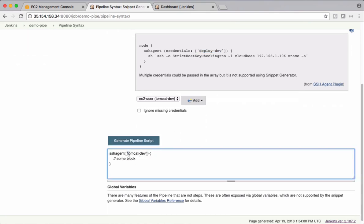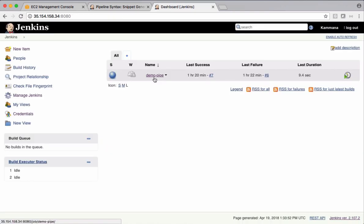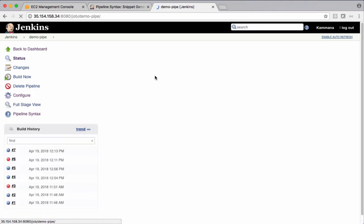I want to generate pipeline script for this one. This is the credential ID we are going to use. And inside this block, we want to take warfile from Jenkins machine and copy this warfile to Tomcat server. Let's copy this.